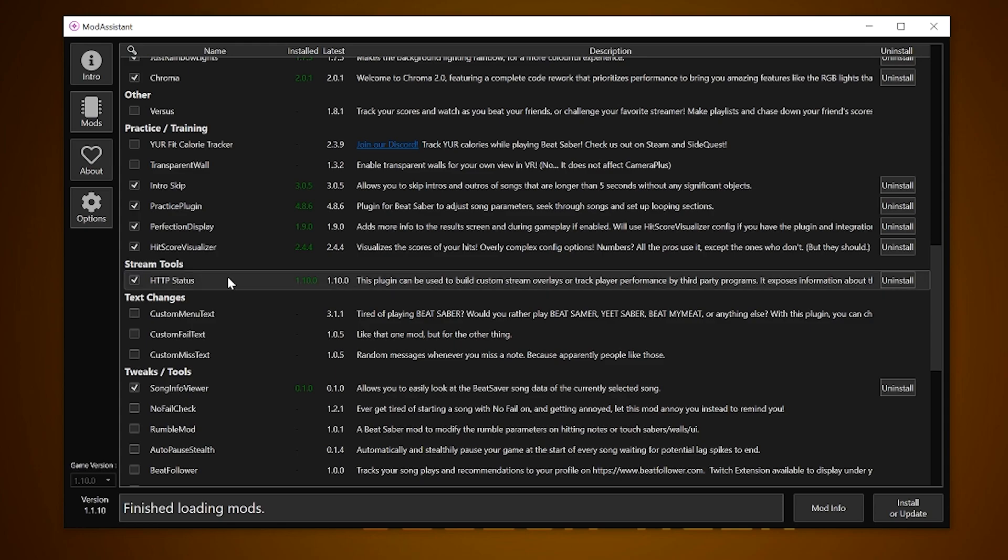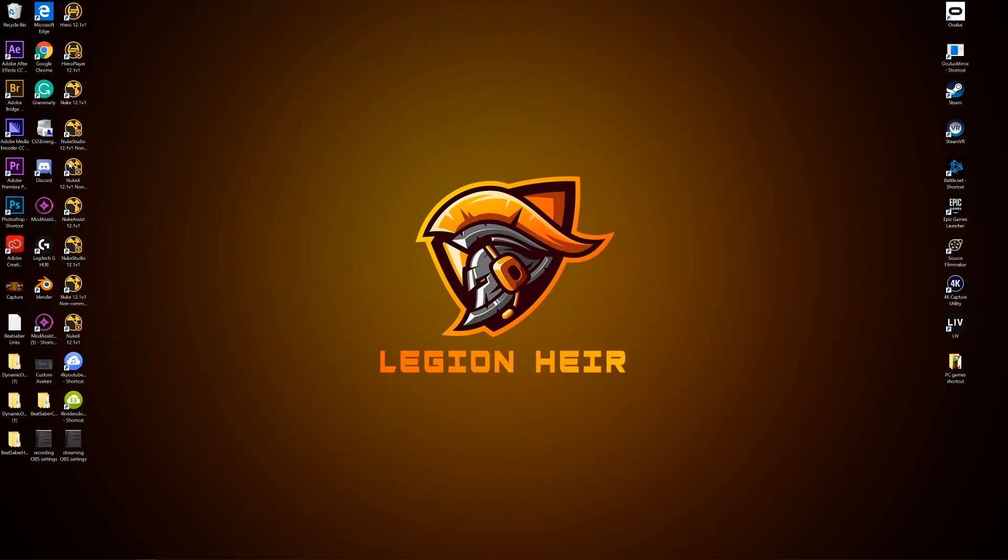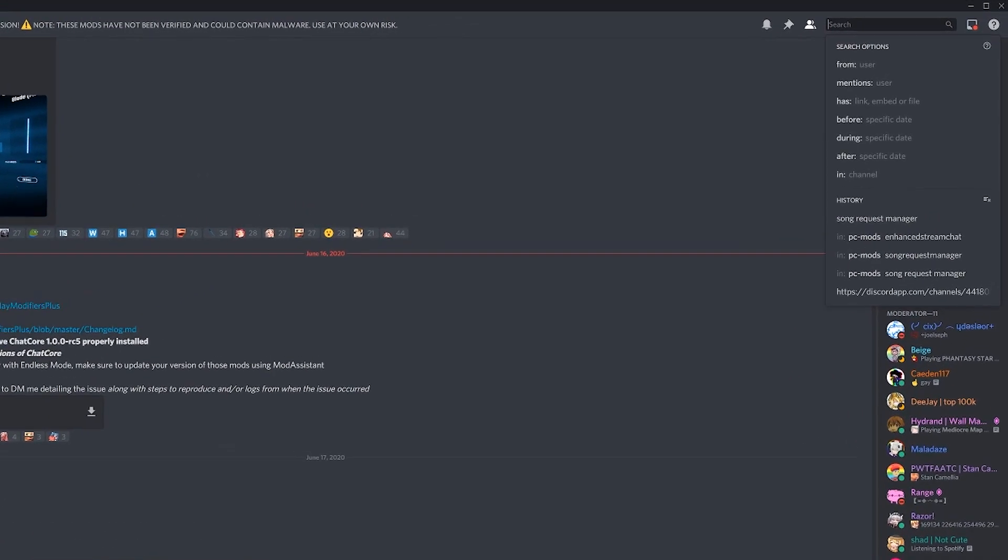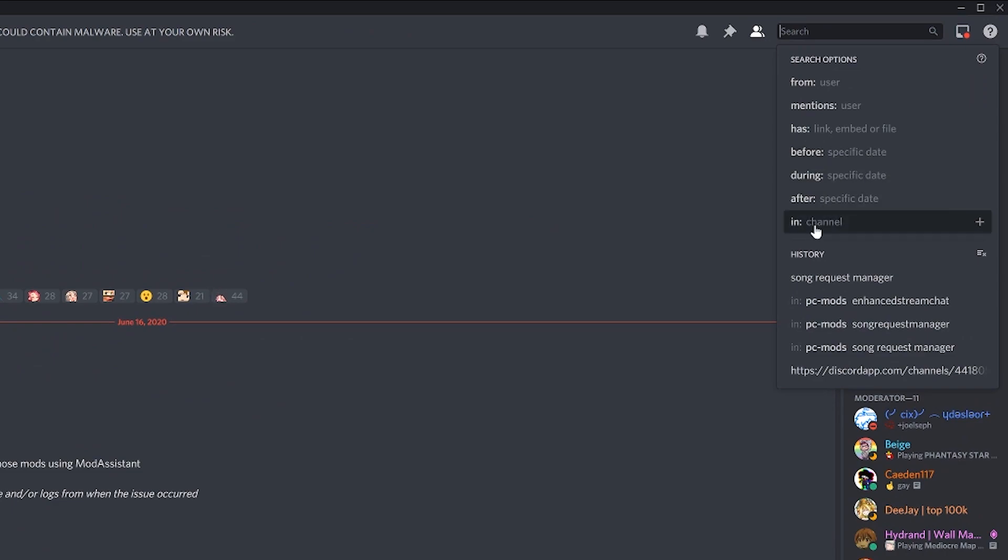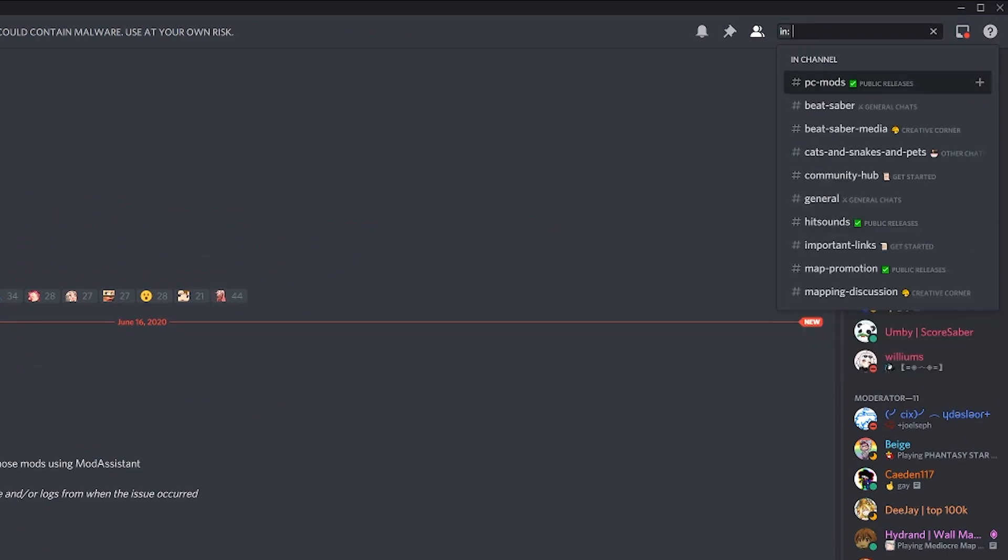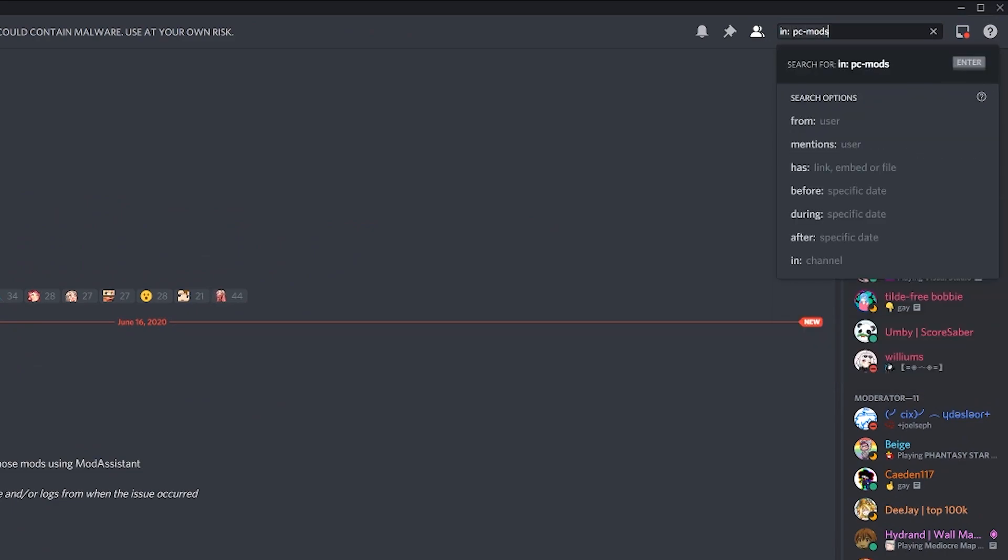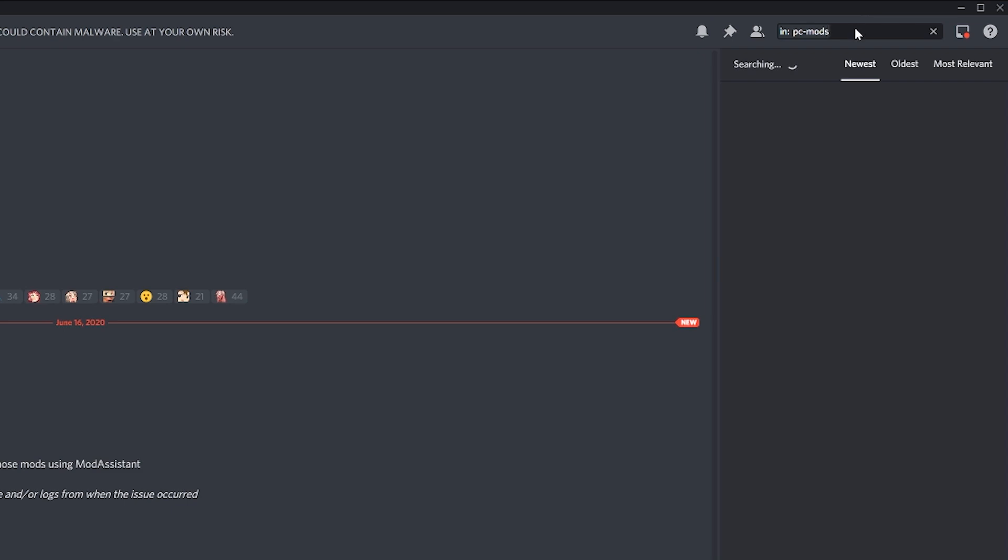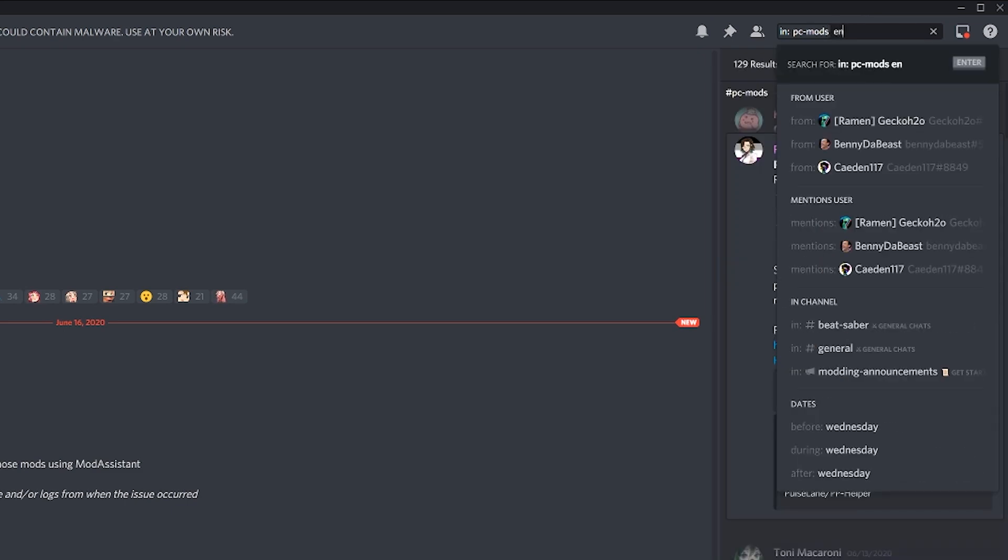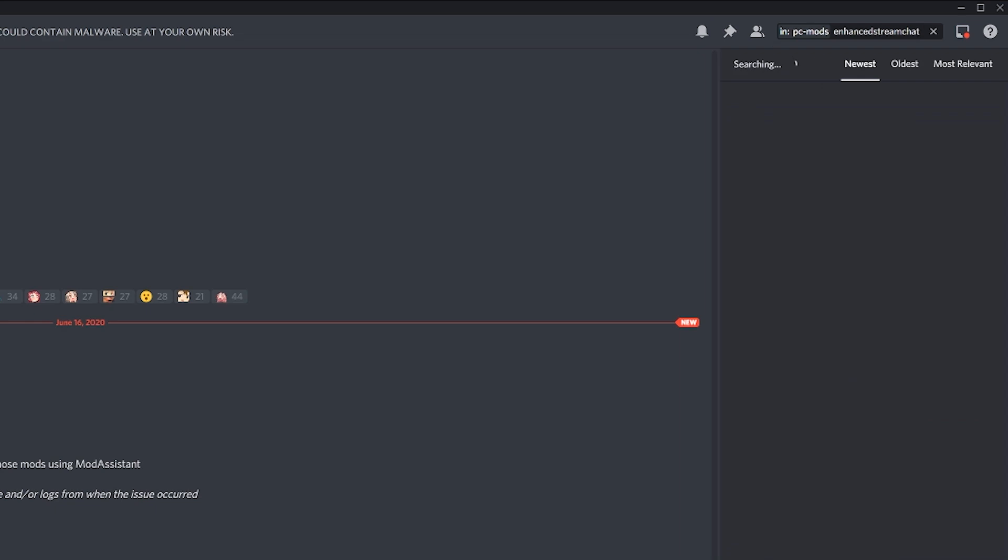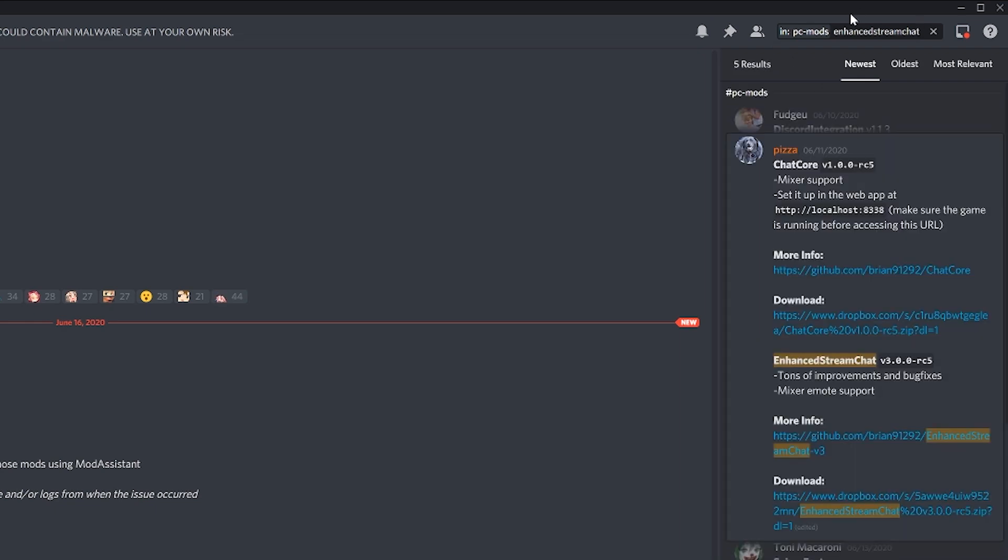You need to go into the Beat Saber Modding Group Discord channel and search for those mods. Open Discord, go to the group, click on the search bar, filter to in and we want to check within PC-Mods, followed by Enhanced Stream Chat, no space and enter.